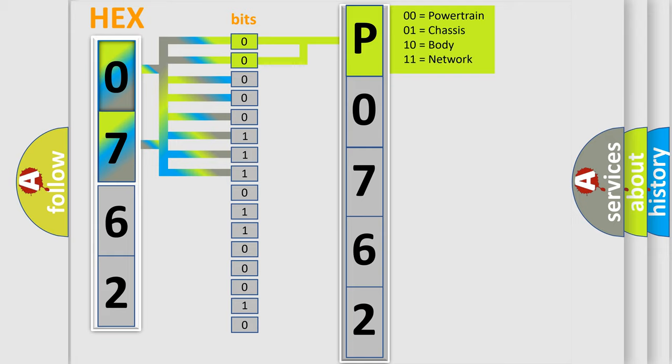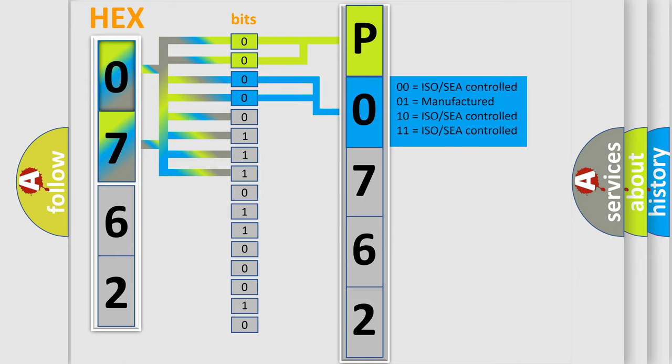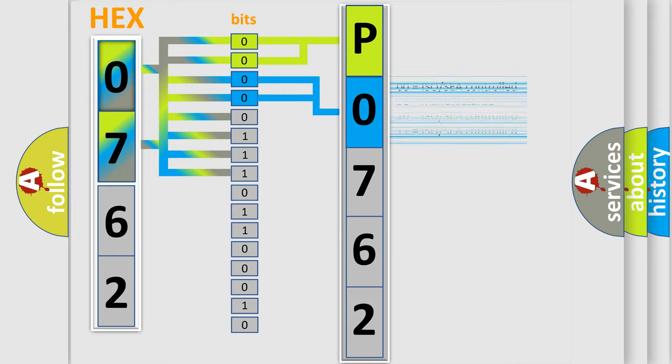By combining the first two bits, the basic character of the error code is expressed. The next two bits determine the second character. The last bit styles of the first byte define the third character of the code.